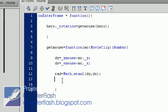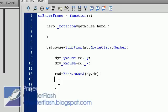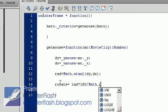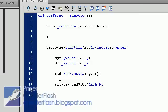All right, now the problem is that it's measured in radians. So what we have to do is make the equation to convert it back into degrees. Now why do we have to do all this? Because Flash loves us, that's why. All right, so what we're going to do is we're going to write rotate is equal to the radian multiplied by 180 divided by math dot pi. That's magical.